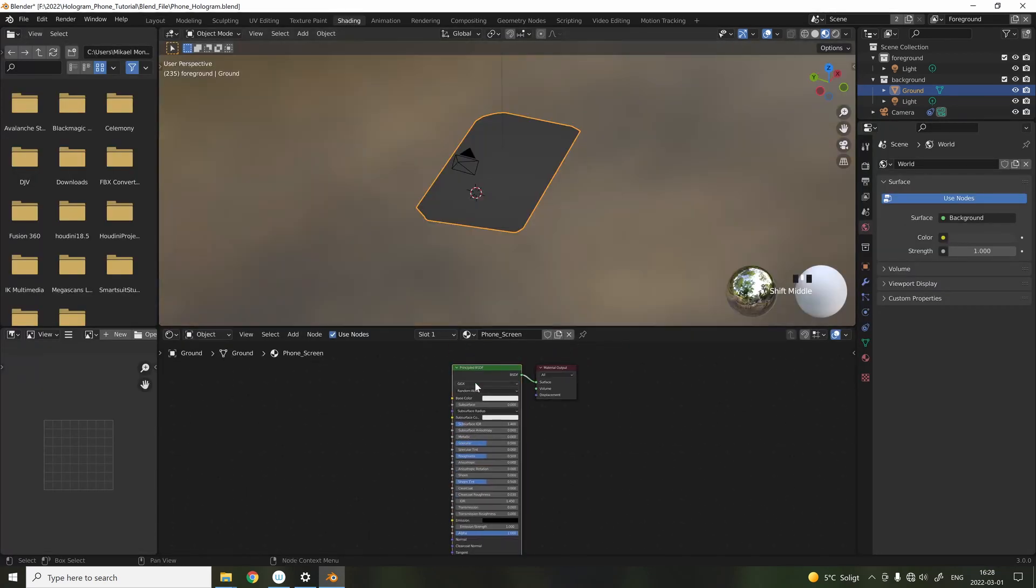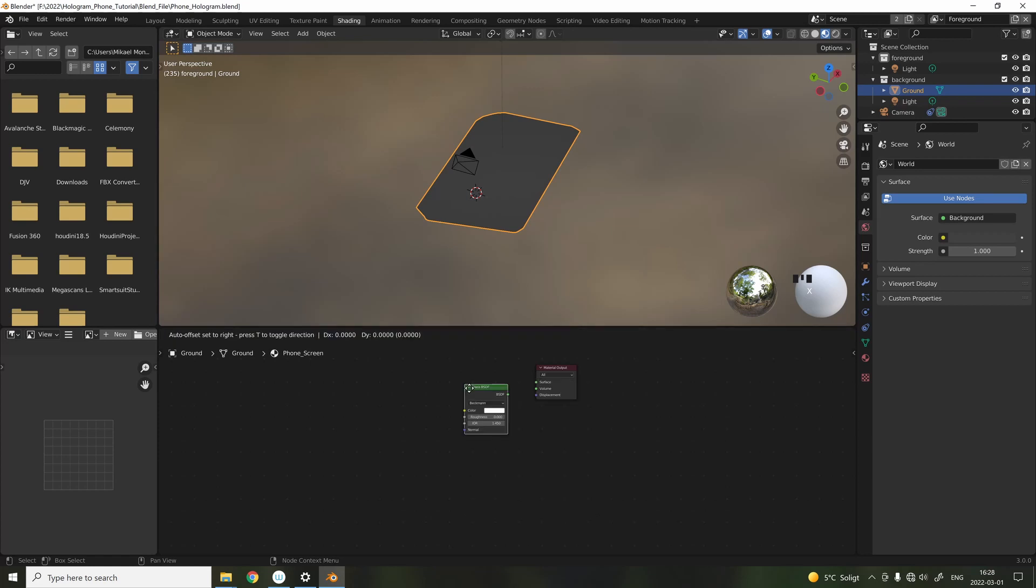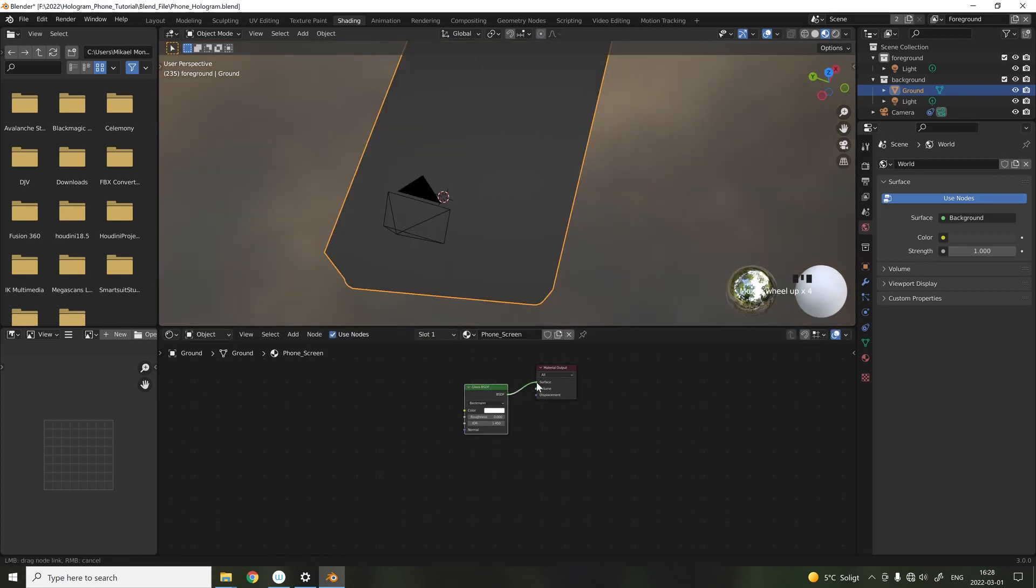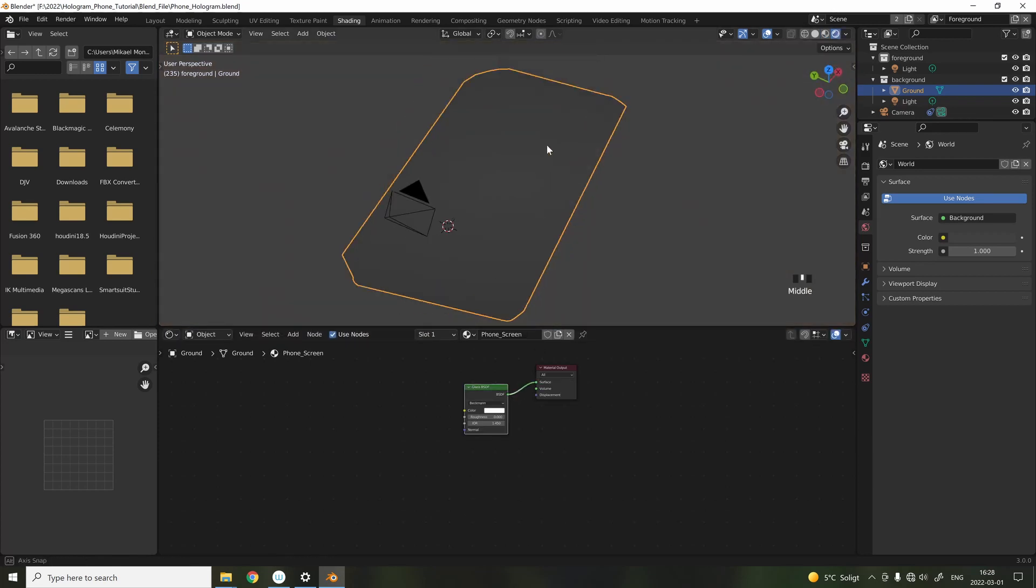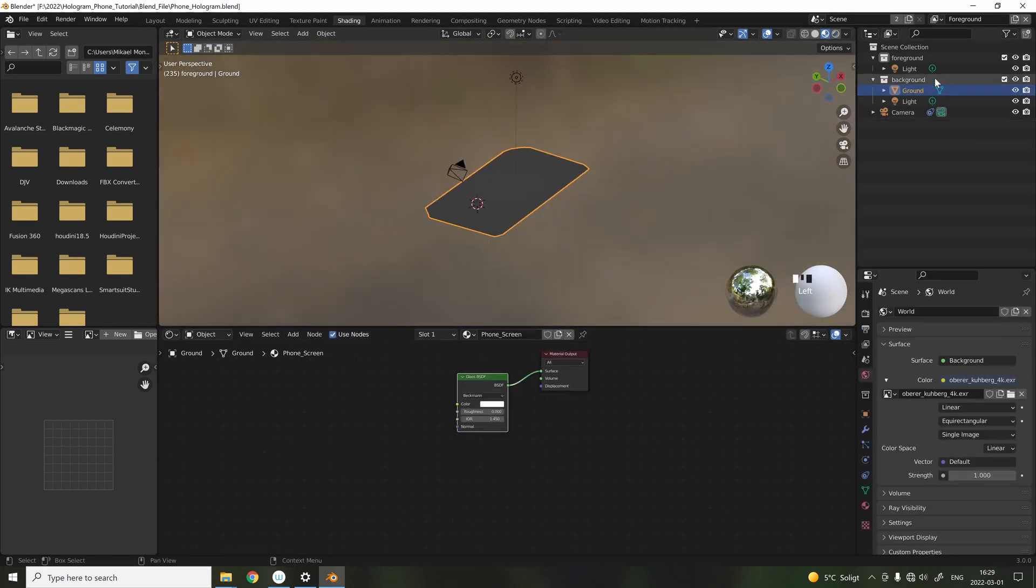Go into the shading tab, and for the phone screen, we're going to add a glass shader. As you can see, nothing is happening when we're looking into the render view, and the reason is because we're still in the background folder. So, remove the phone screen from this folder.